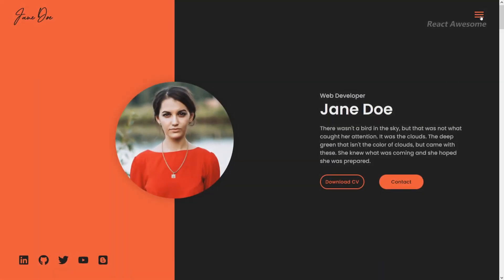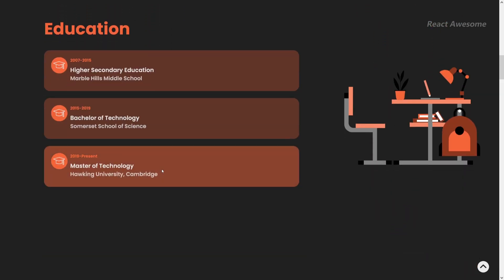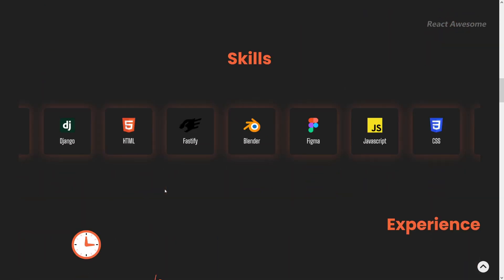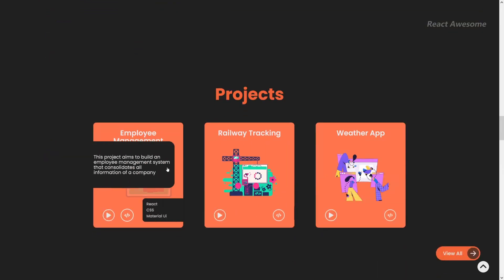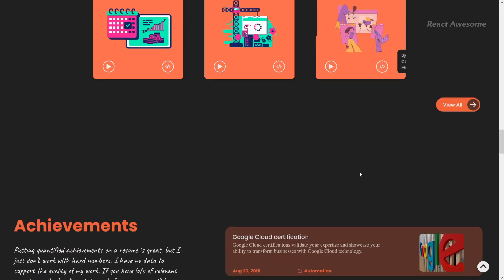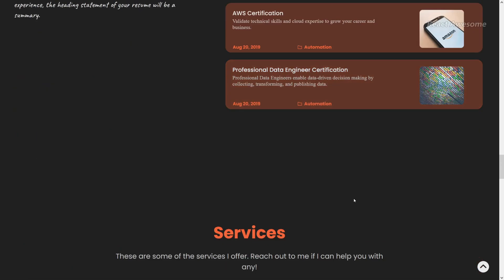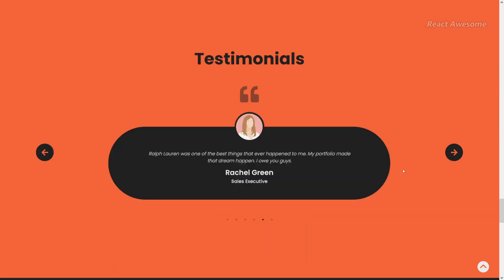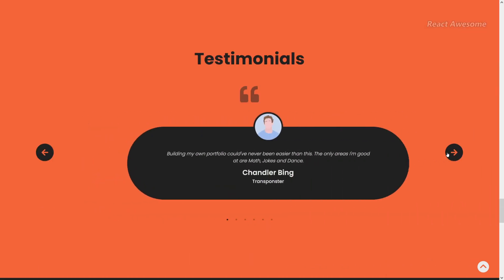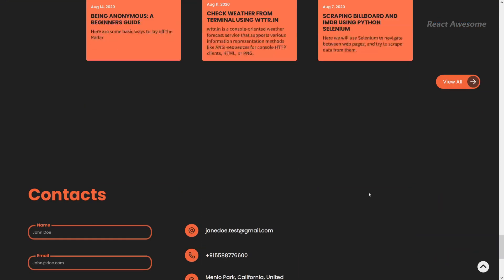Developer Portfolio is a fantastic tool for anyone looking to create a professional portfolio with ease. With its user-friendly interface and multiple themes to choose from, you can quickly customize your portfolio to reflect your unique style and showcase your skills and projects effectively. Whether you're a developer or a freelancer, Developer Portfolio provides the perfect platform to highlight your achievements and attract potential clients or employers.